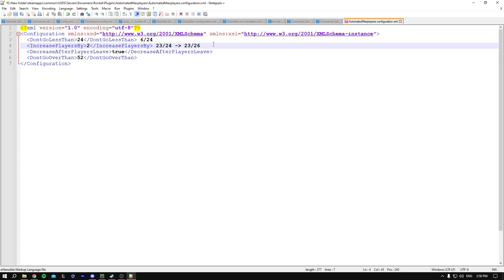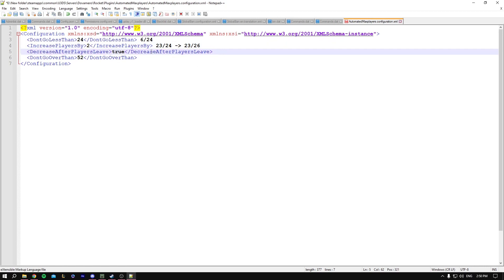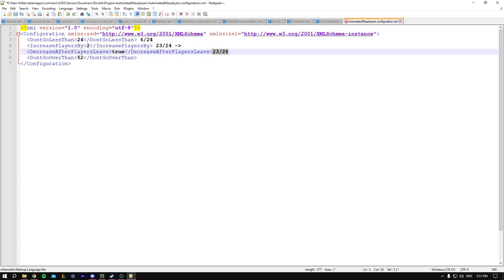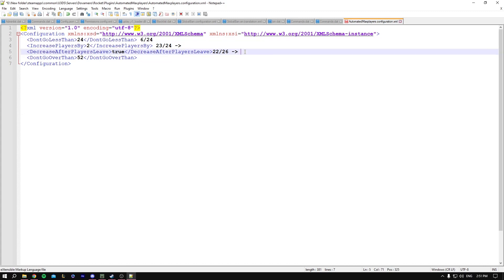Moving on to the third one is decrease after players leave. You could have it on true or false. So let's say that the number has increased to 26. After that player leaves and it becomes 22 out of 26, so now you have two spots free. It basically returns to the old value which is 22 out of 24 players.